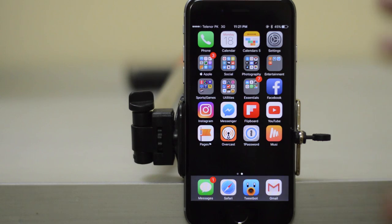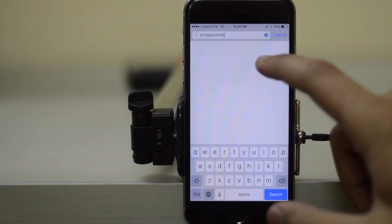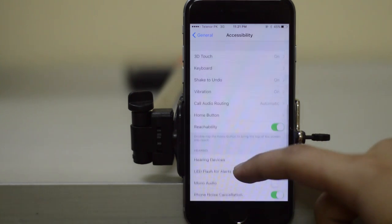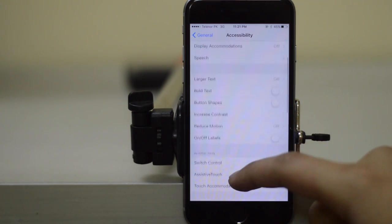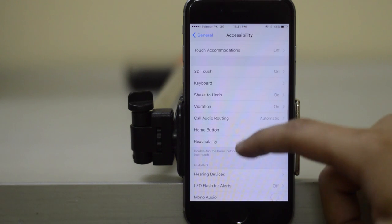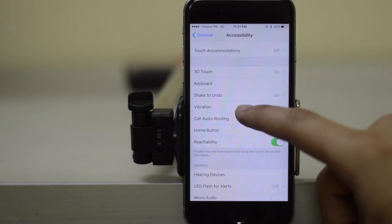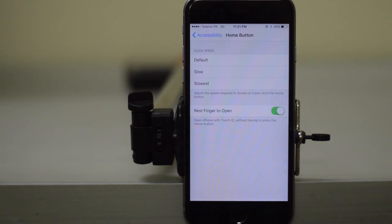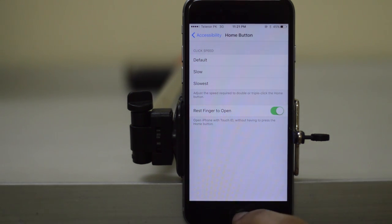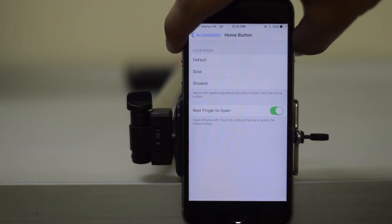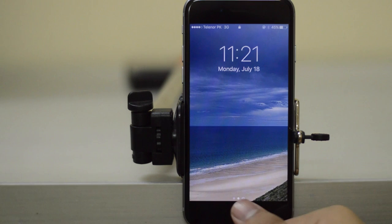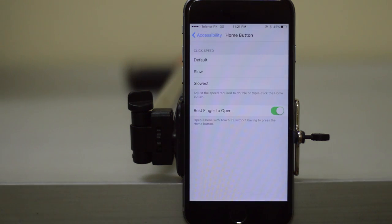Next, if you go to Settings and then Accessibility, go to General and Accessibility, and scroll down to Home Button, you will see we have the 'Rest Finger to Open' option, and this feature now works a lot better and actually works reliably. So if I just close my iPhone and open it back up, I just need to rest my finger on the Touch ID and it's going to unlock my device.